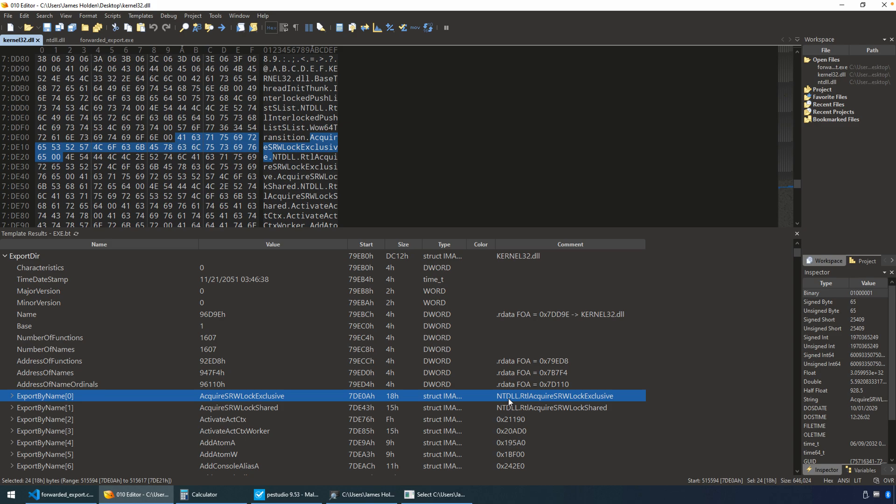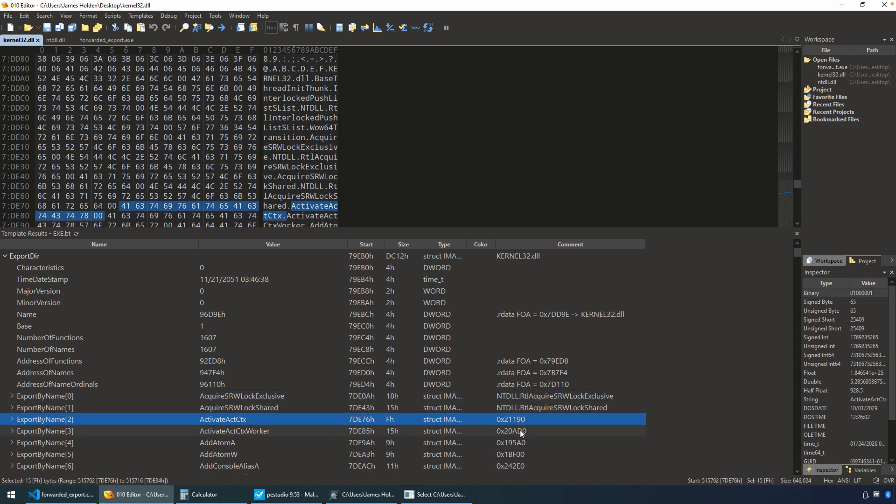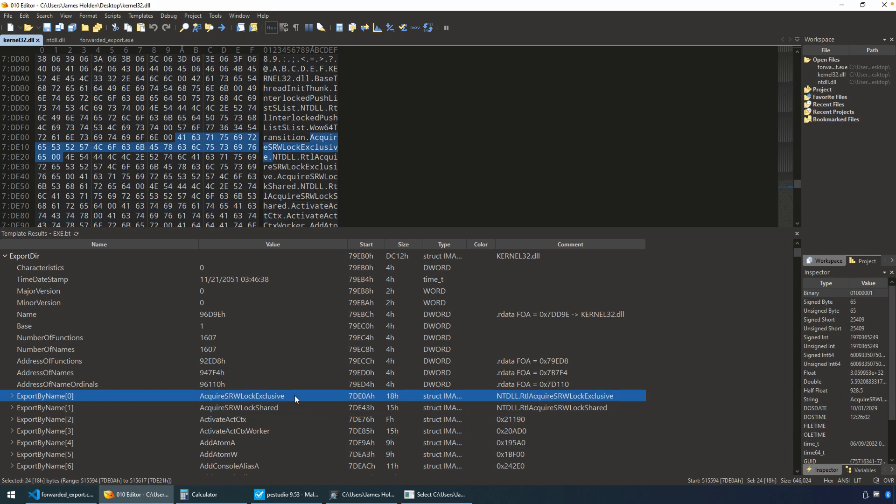Now, how is that different than other exports? Well, other exports or non-forwarded exports are going to have an address, and so that way, when the exported function is called, there is some code here associated with that. In this particular library, whereas these forwarded ones are saying, nope, there's no code here in kernel 32. All of the code for acquire srwlock exclusive is actually in another library, in this case, ntdll.